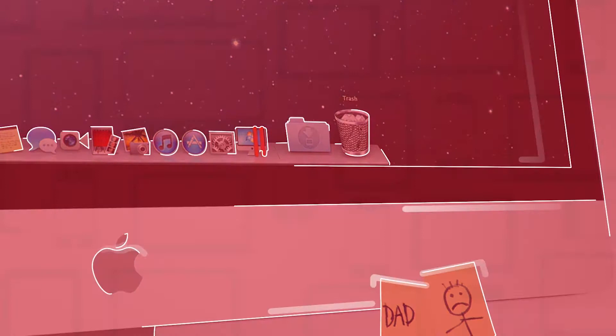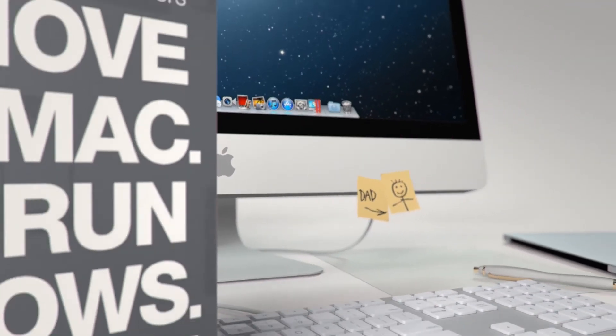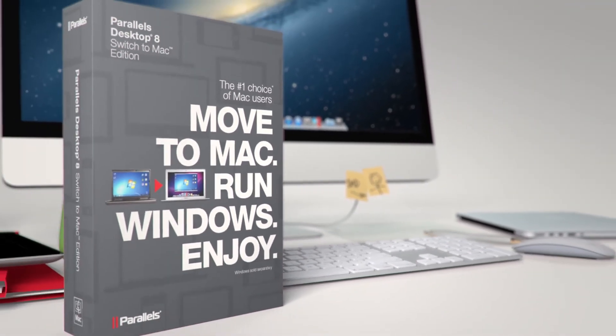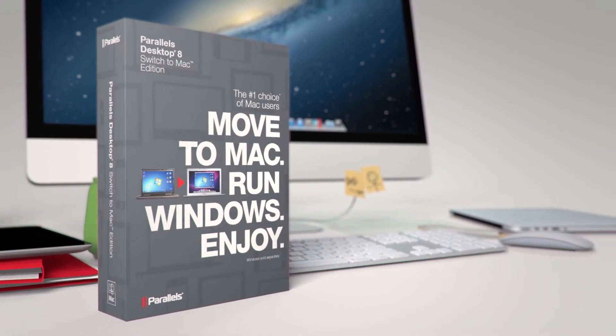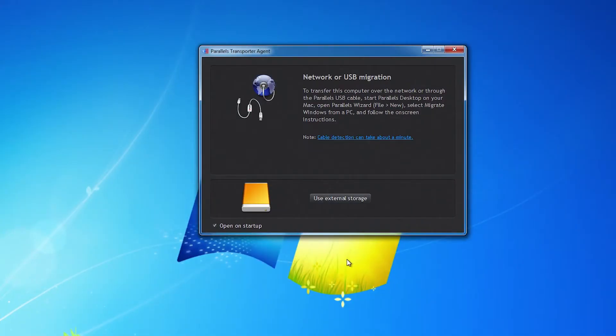So, what now? Fortunately, with Parallels Desktop 8 for Mac, you can run Windows applications like they were made for your Mac. With Parallels Desktop 8 Switch to Mac Edition,